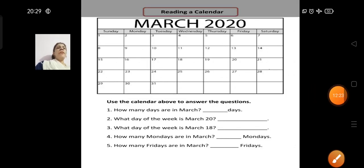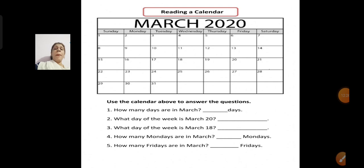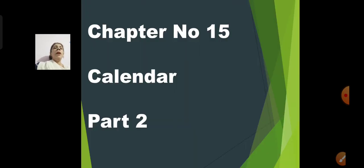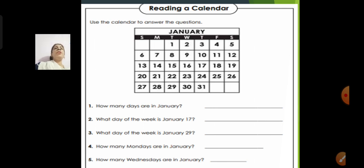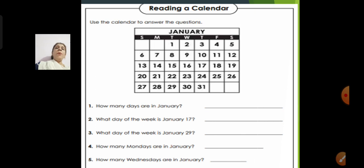With this, children, we finish today's session of Calendar Part 2. Now here is what you are going to do: write in your notebook chapter number 15, Calendar. Do not write Part 1 or Part 2. The Part 1 notes I will give you in the live session, so do not write those now. You are going to read each question, see the calendar on the slide, and write the answer in your notebook.